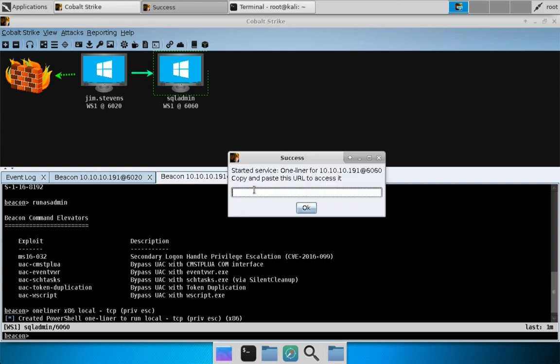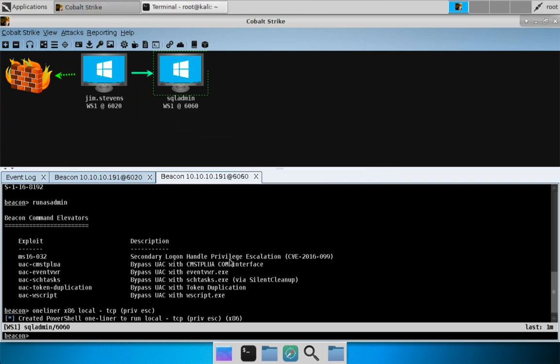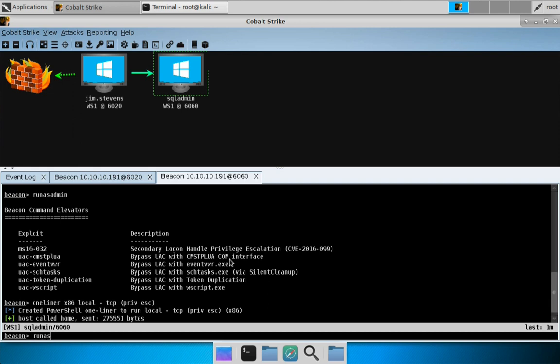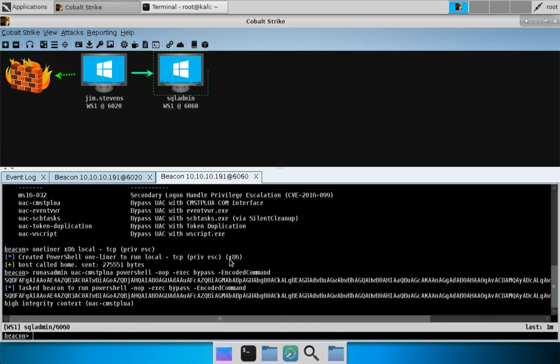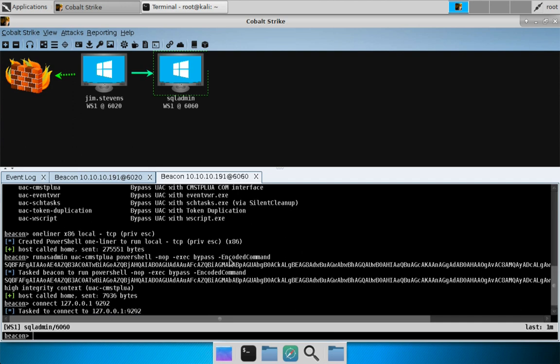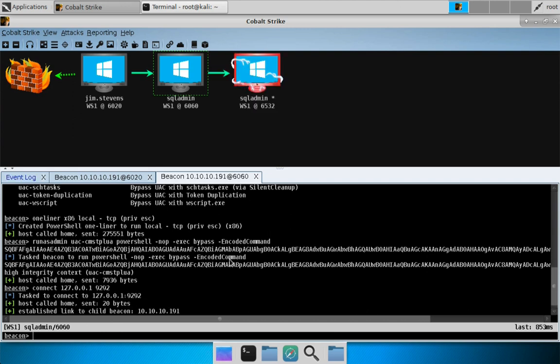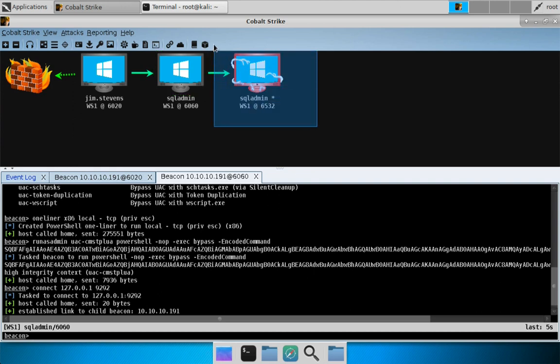We get back a PowerShell one-liner. Let's do run as admin, UAC CSMTP Lua, paste in the one-liner. Now I will wait for that to take. No complaints, that's good. Let's go ahead and try connecting to localhost 127.0.0.1 port 9292. This is to assume control of the beacon we ran. And there you go - we now have a SQL admin beacon in a high integrity context.